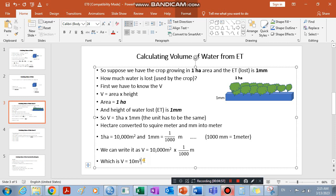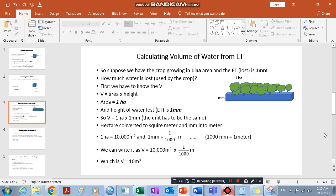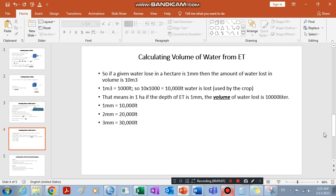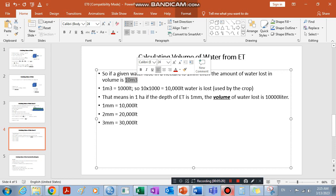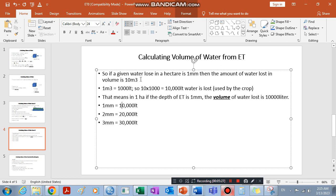So we have a volume of 10 cubic meters for this amount of water. To convert it into liters, since we found a 10 cubic meter container, and one cubic meter holds one thousand liters of water, this 10 cubic meter container will contain 10,000 liters — or equivalently, 10,000 kilograms of water.